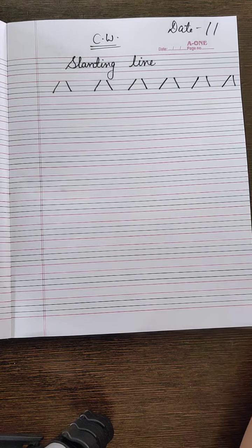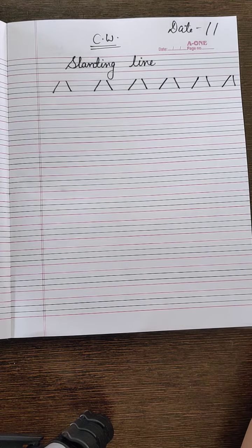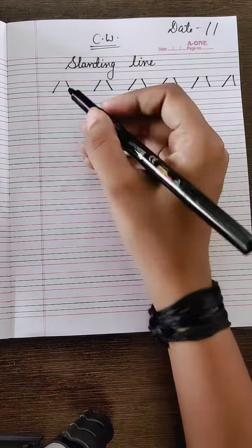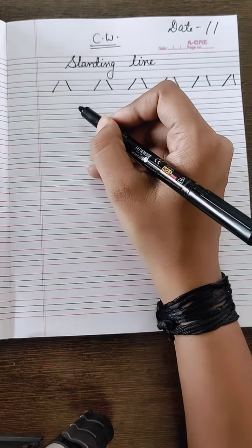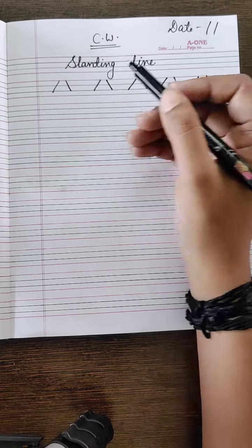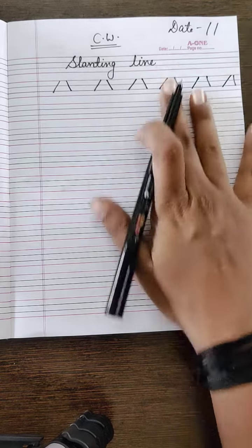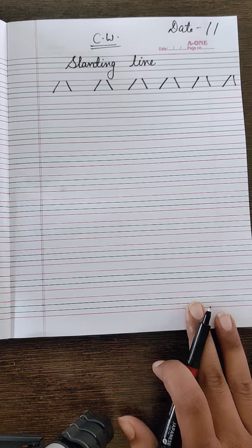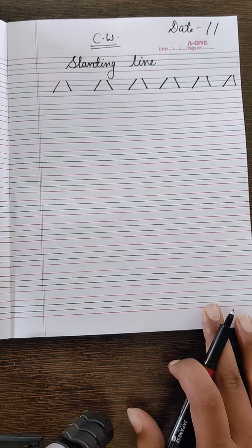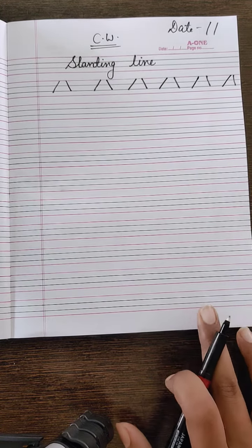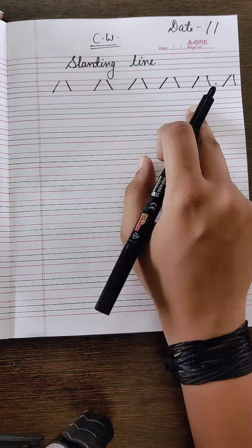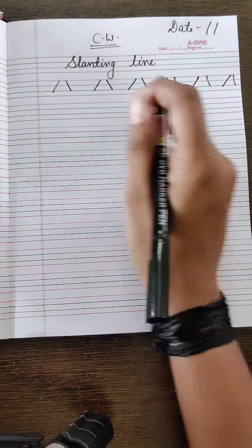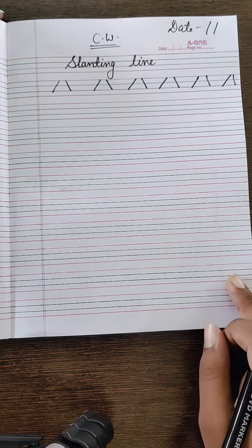It is also a slanting line, in this form or in this form. You have to draw the full page. You have to write the full page by slanting line.